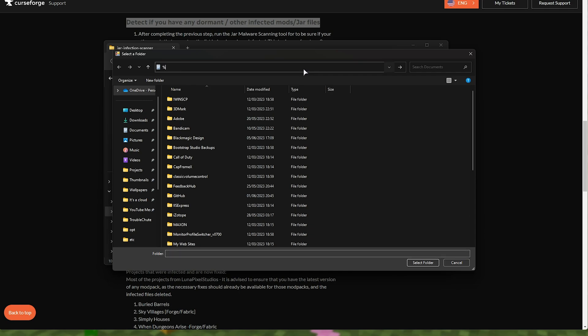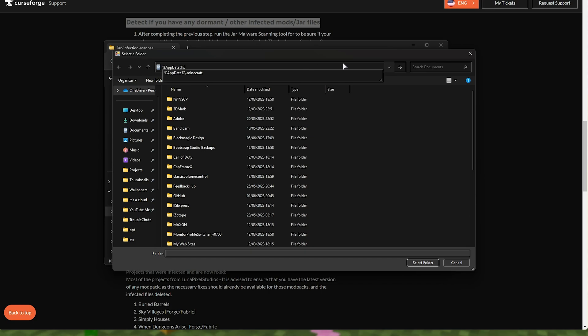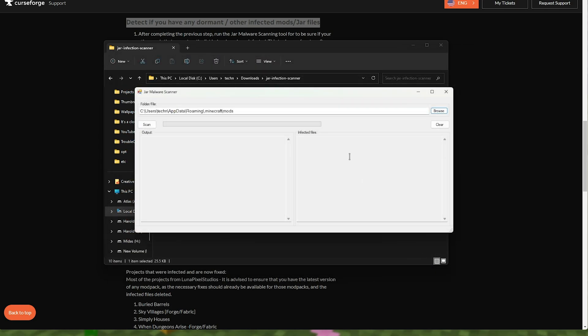You can browse to a specific folder for which I'd recommend navigating to your mods folder. So for example, I'll click at the top percentage app data percentage slash dot Minecraft. And inside of here, we should have a mods folder. I'll select it and choose select folder. Just like that, we'll click scan. And if there are any infected files, it'll tell you on the right hand side here so you can deal with them. Very simple.